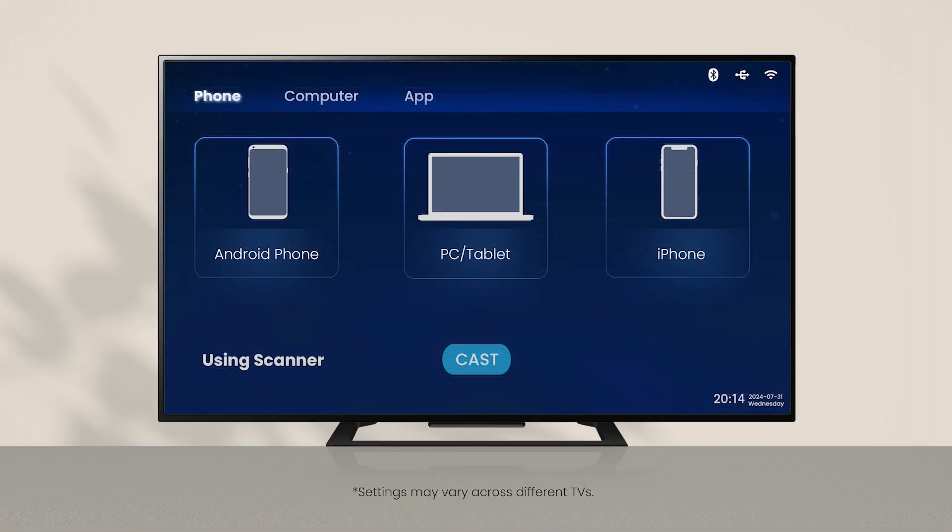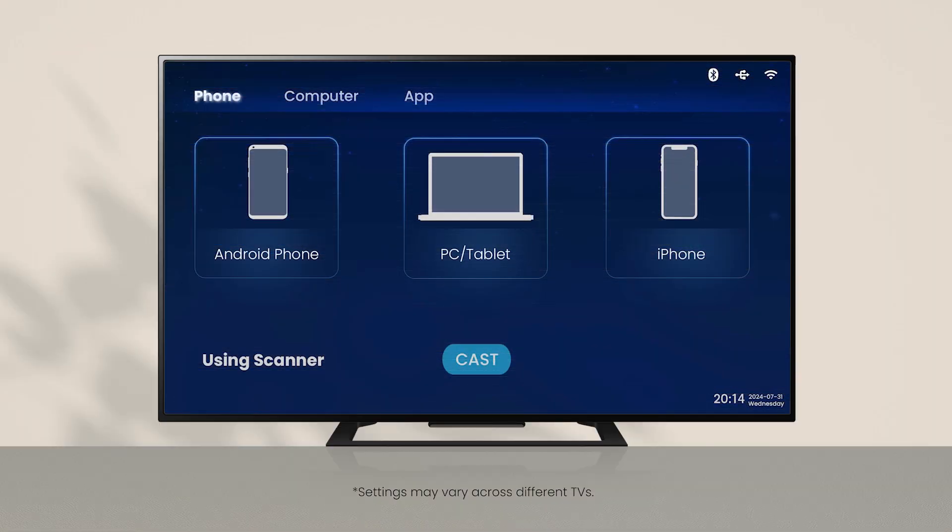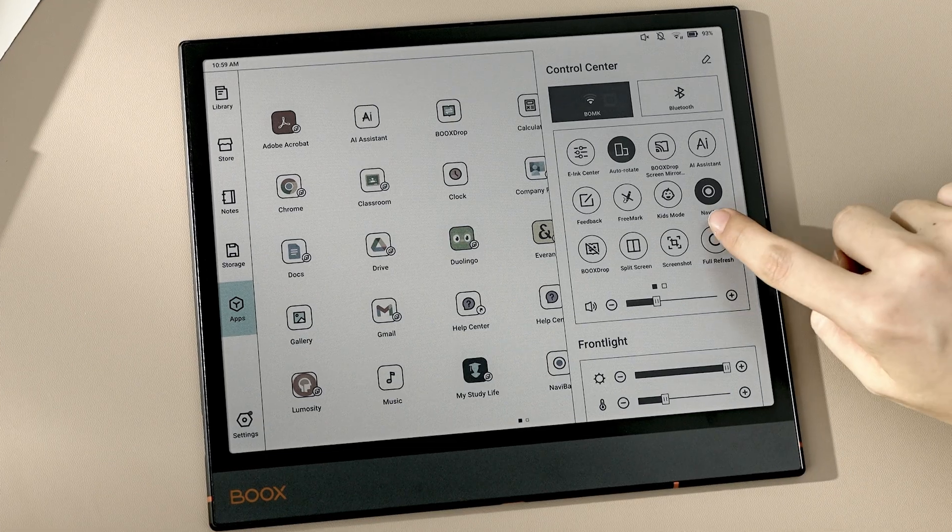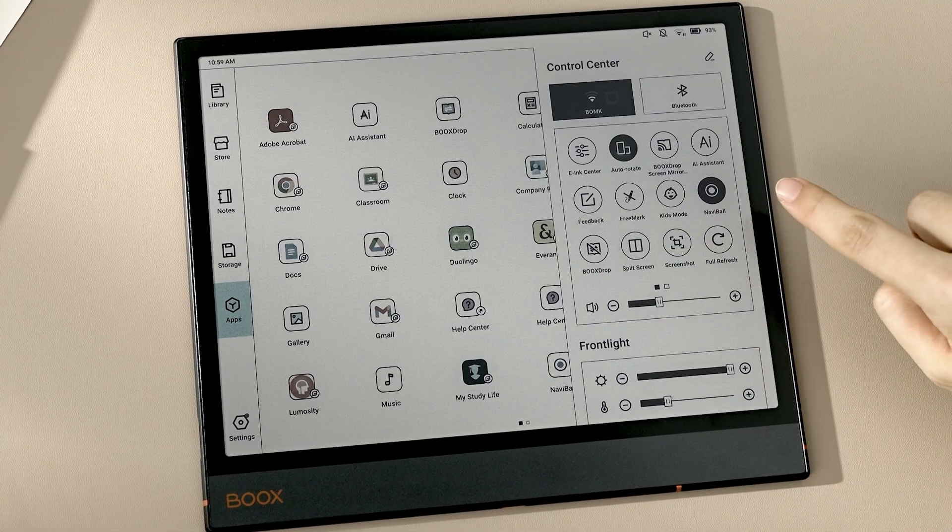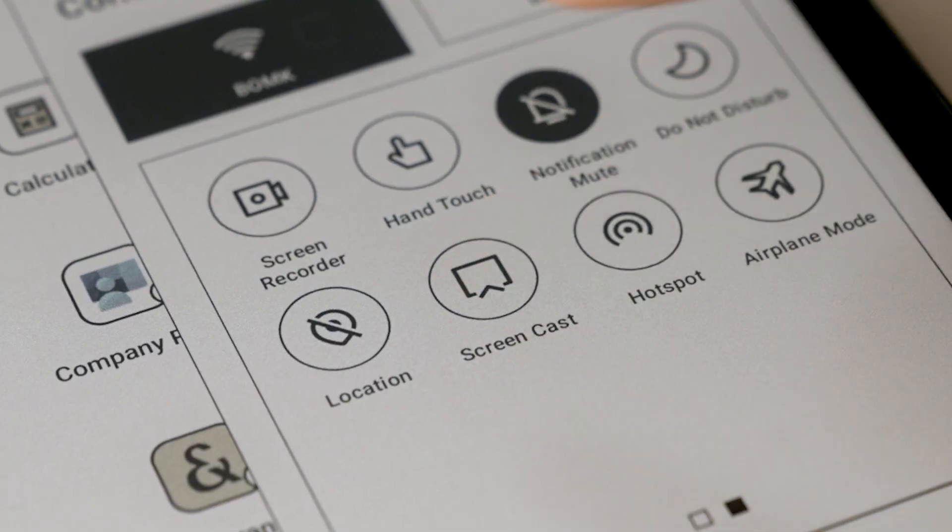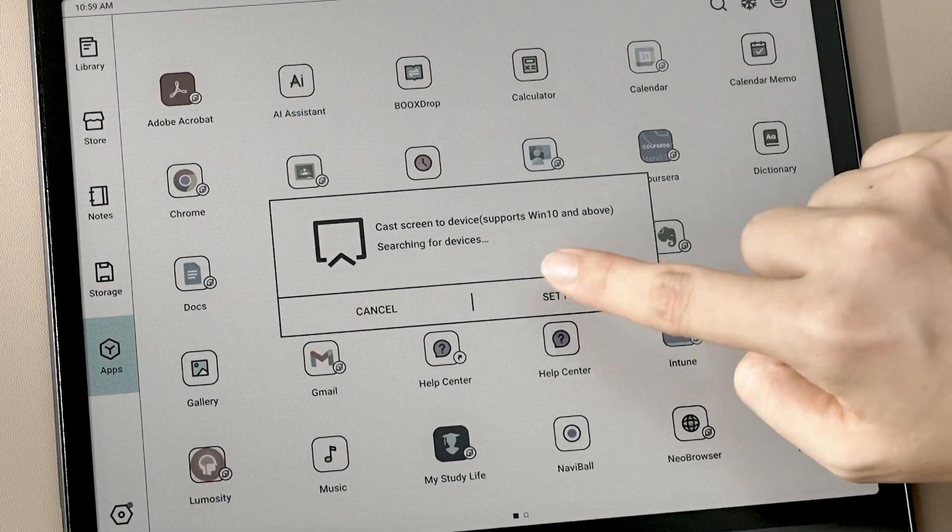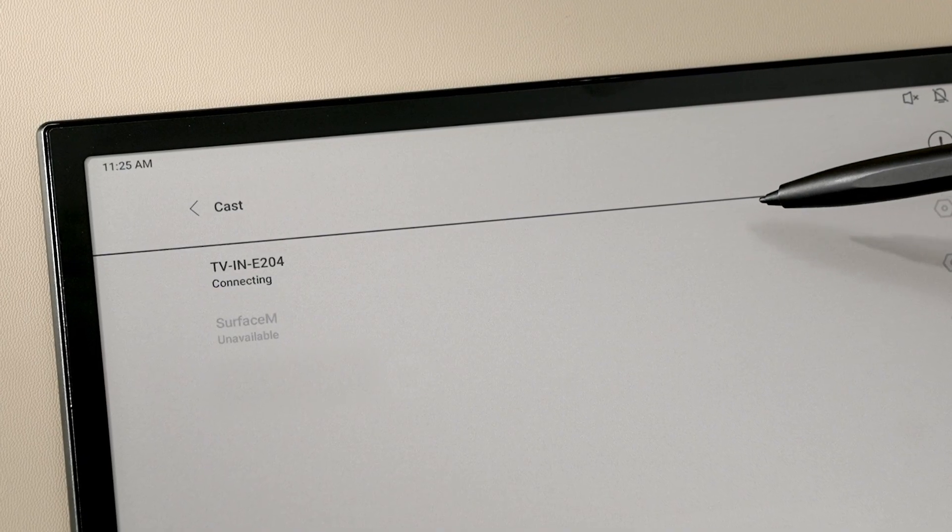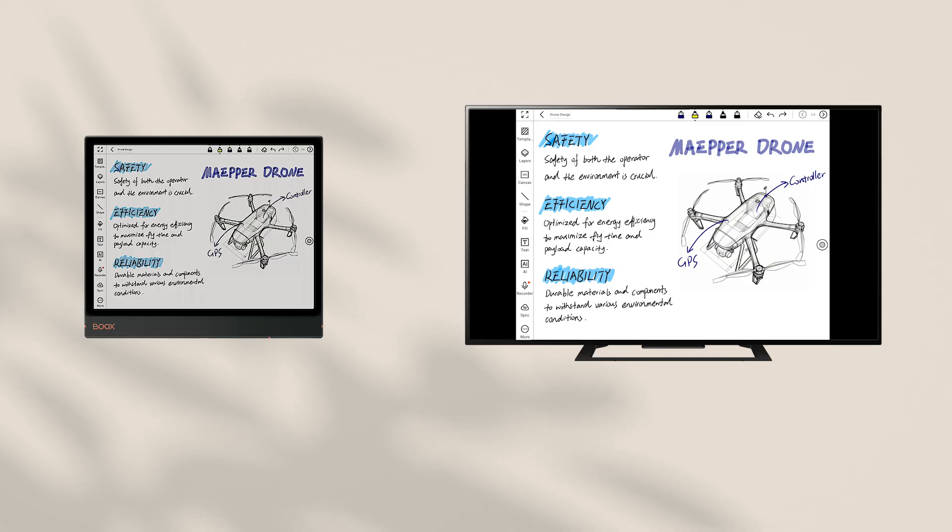If you want to present your ideas on a bigger screen, you can mirror your Books Tablet to a TV. Turn on the Wireless Share on your TV and start casting. Open Books Control Center, tap Screencast Settings, and choose your TV. This way, you can showcase your thoughts better and improve teamwork efficiency.